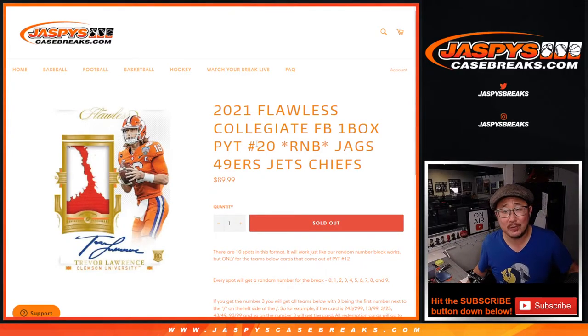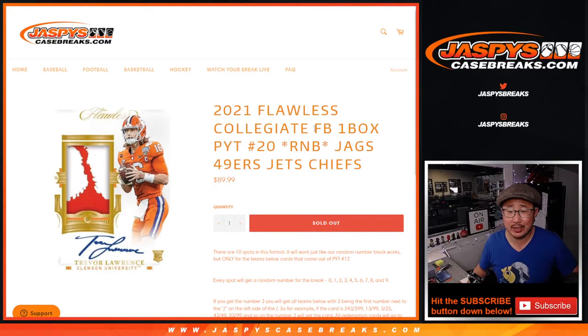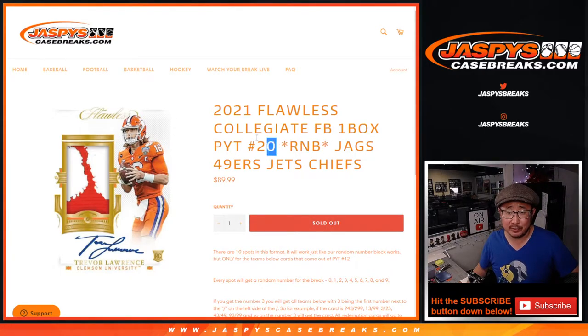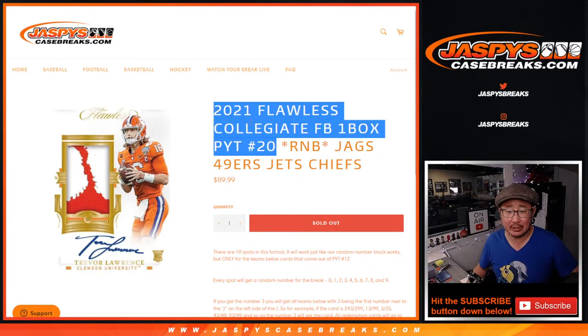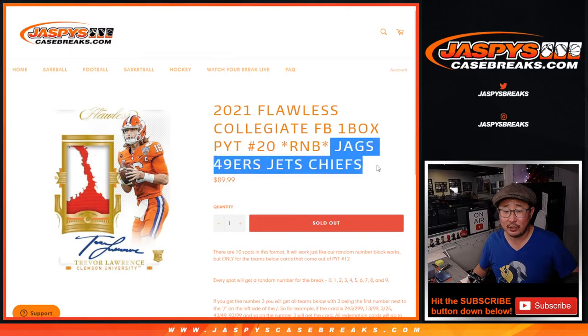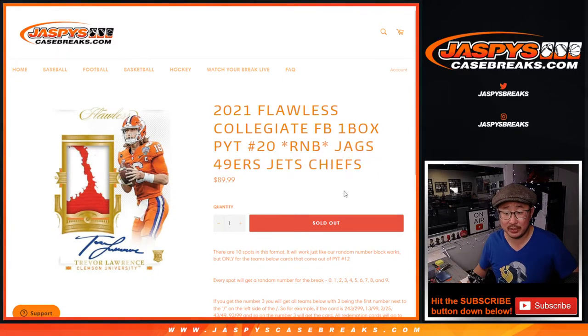Hi everybody. Joe for JaspiesCaseBreaks.com, coming at you with a random number block randomizer for Flawless Collegiate Football Pick Your Team 20, featuring these teams right here. Some pretty good teams.